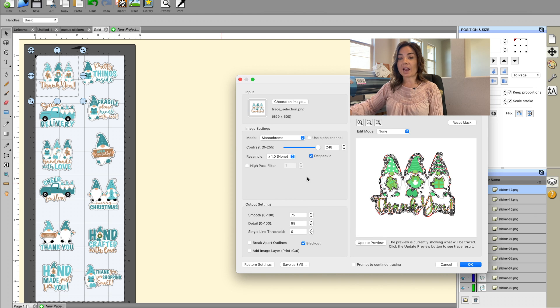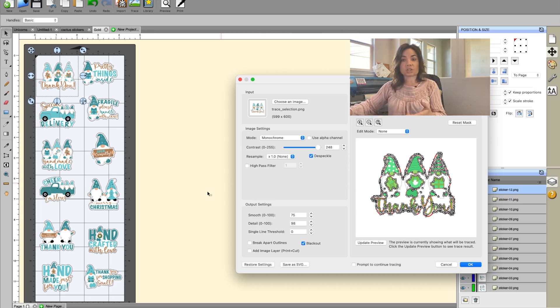And we'll go through and do that for every single one of the designs. And then once we have the cut lines on there, we'll be able to move forward with printing and cutting this set of files on the iColor 250.